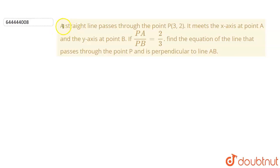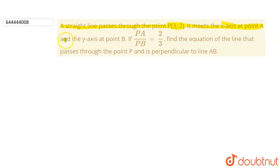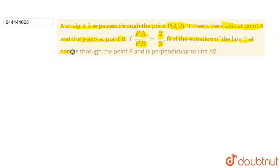Hello students. In this question we are given a straight line that passes through the point P which is (3, 2). It meets the x-axis at point A and it meets also the y-axis at point B, and if PA by PB is equal to 2 by 3, then we have to find the equation of the line that passes through point P and is also perpendicular to line AB.